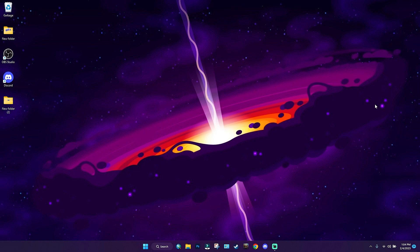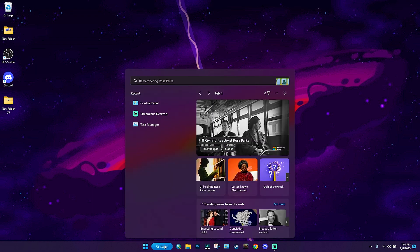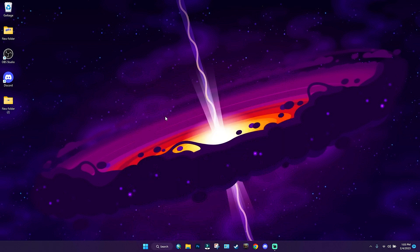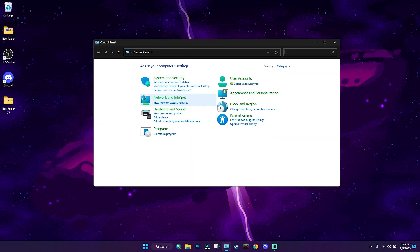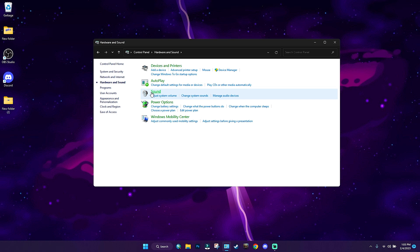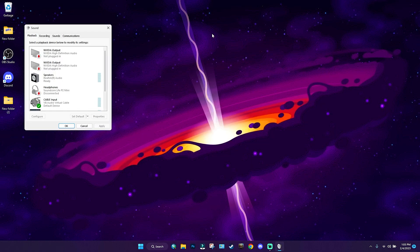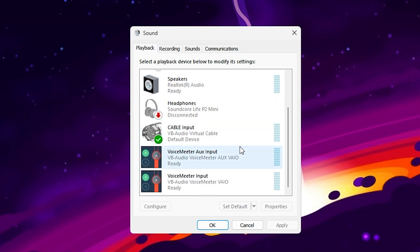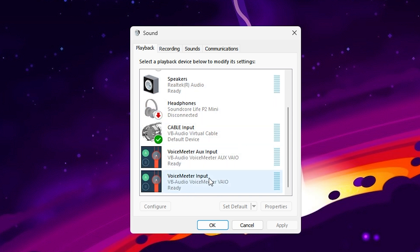Now that you've restarted, we need to give Voicemeeter Banana access to our audio inputs and outputs. Go to Search and type in Control Panel. Once you're there, go to Audio and Sounds, then go to the Sounds option. Scroll down to the bottom and you'll see Voicemeeter Input.